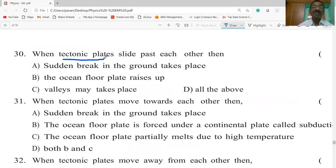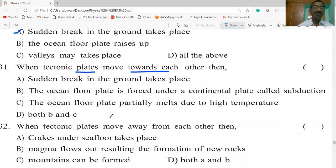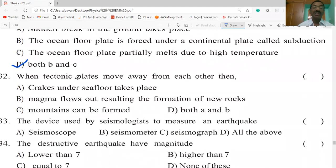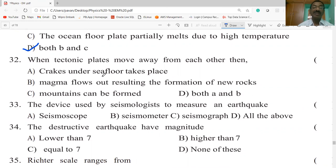When tectonic plates slide past each other, a sudden break in the ground takes place, which we call a fault or earthquake. When tectonic plates move towards each other, the ocean floor plate is forced under a continental plate — this is called subduction — and the ocean floor plate partially melts due to high temperature; both B and C occur. When tectonic plates move away from each other, cracks under the sea floor take place, magma flows out, resulting in the formation of new rocks.